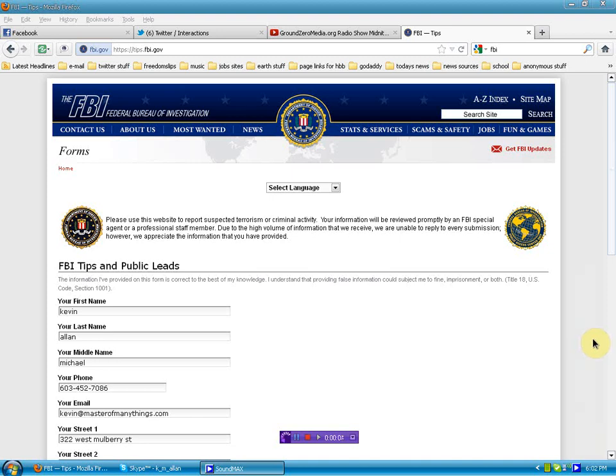All right, everybody, just a quick video documentation for my research in this Terrell Croft thing. I'm filing a report with the FBI to stop this madman.